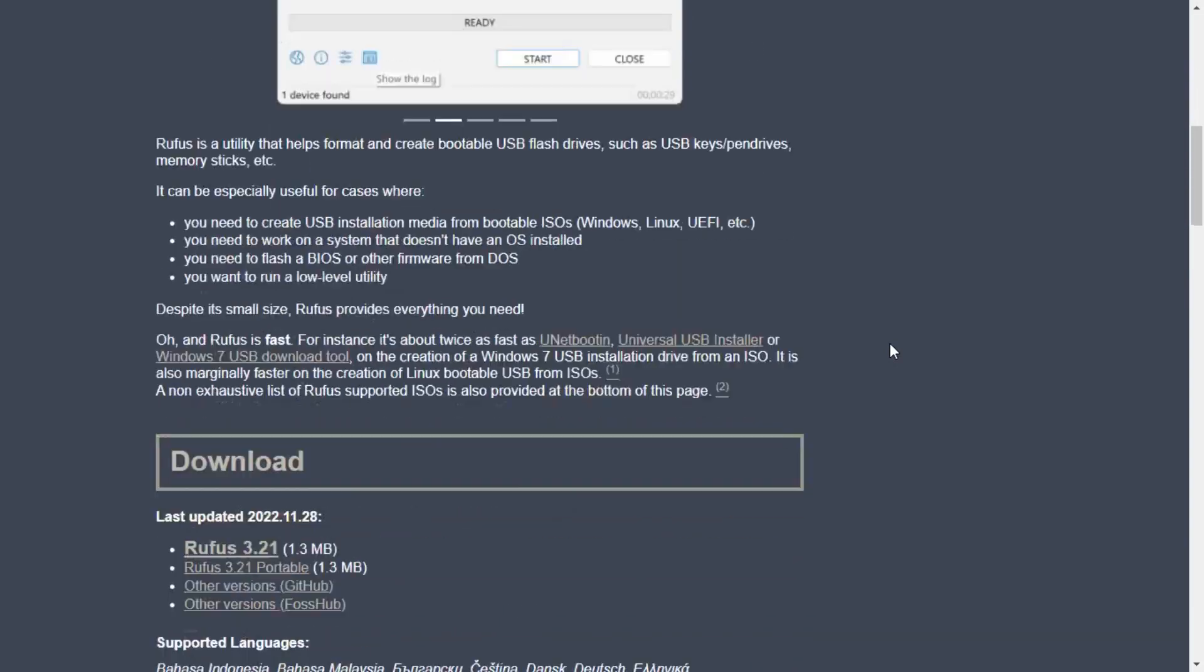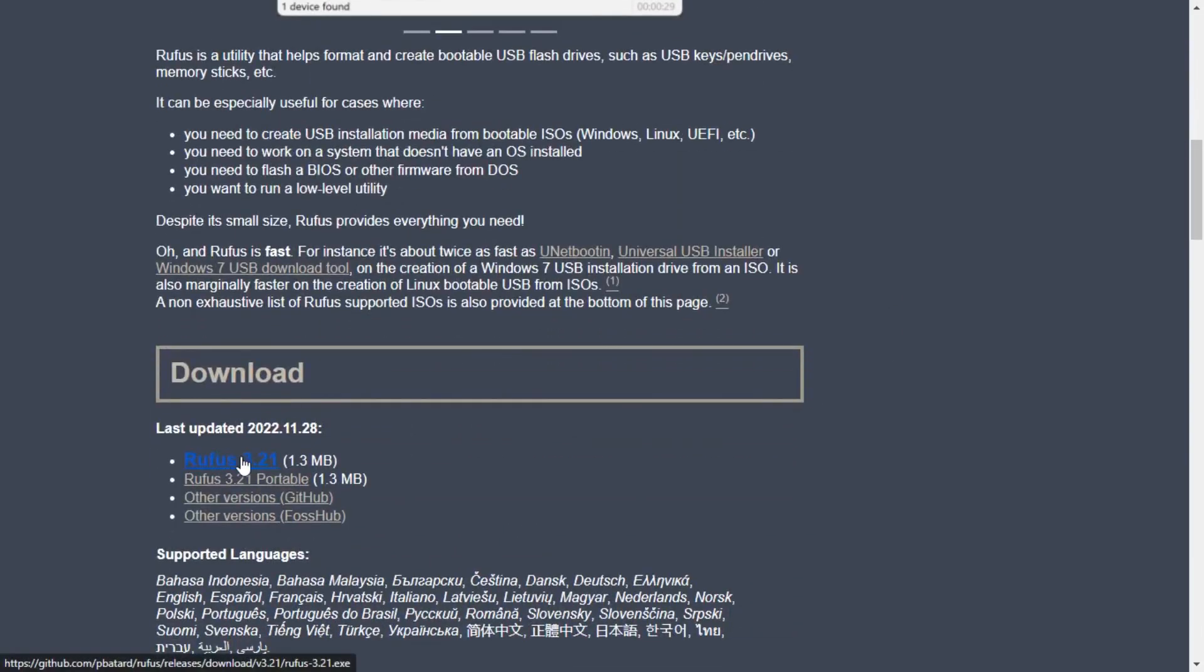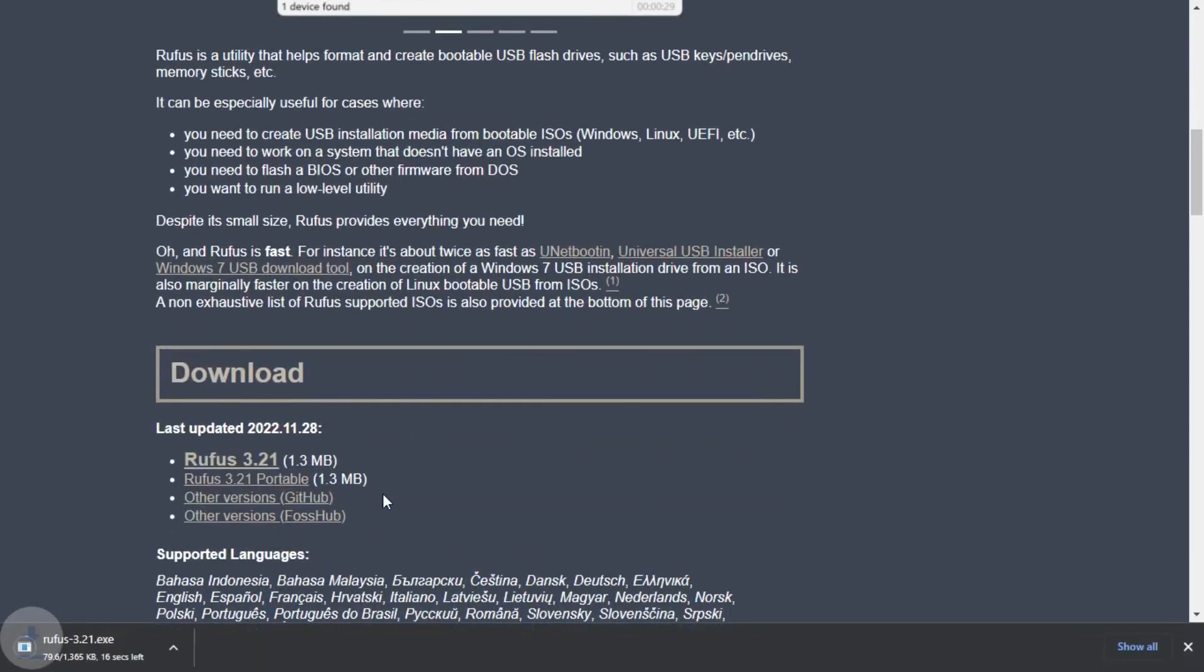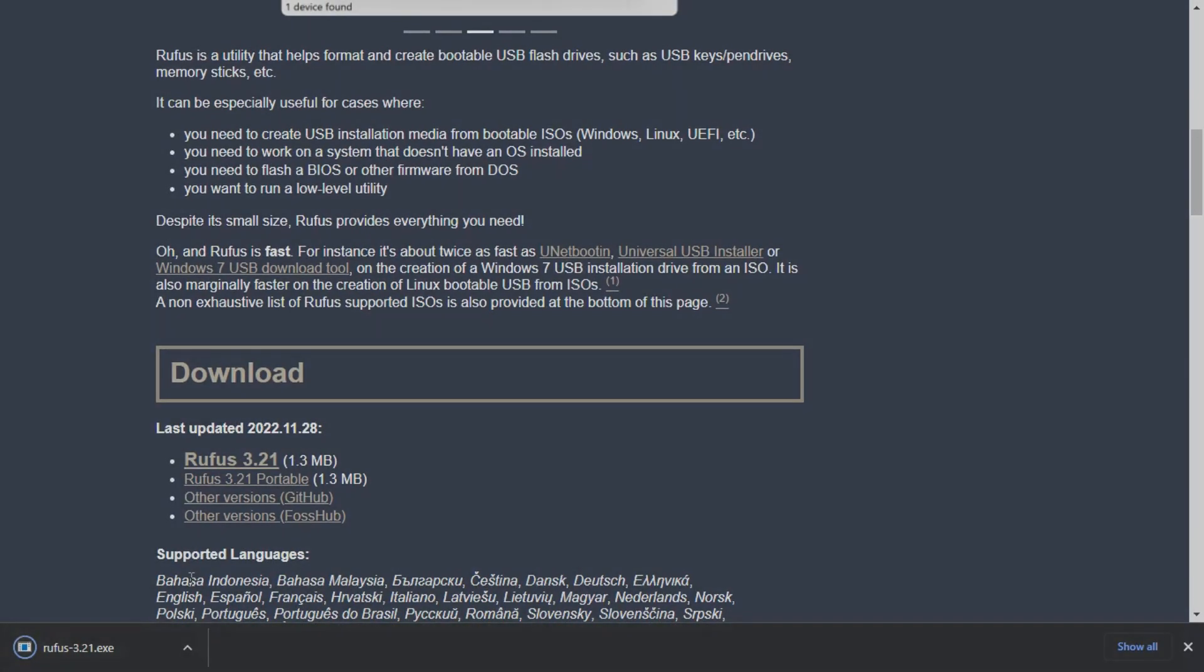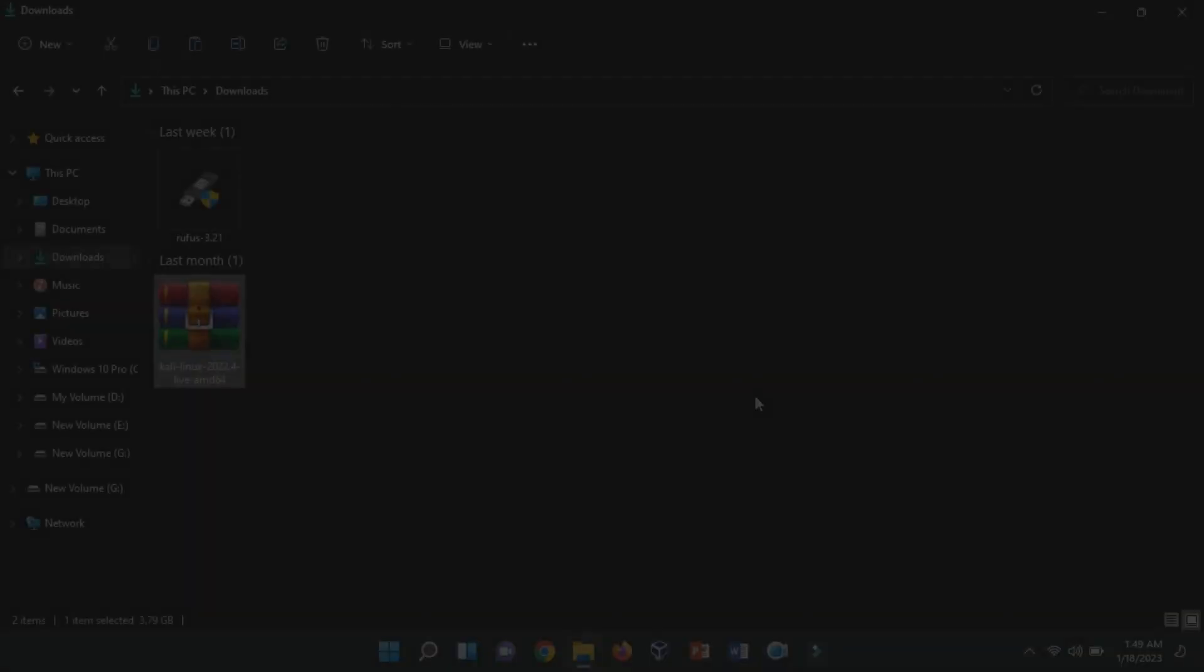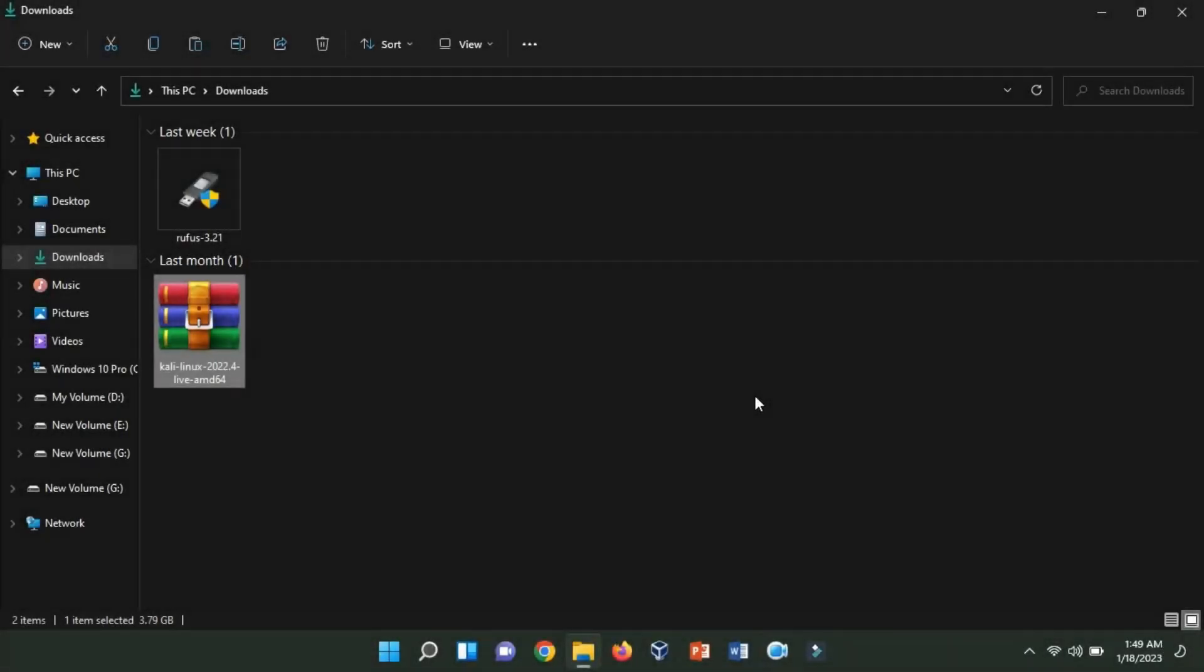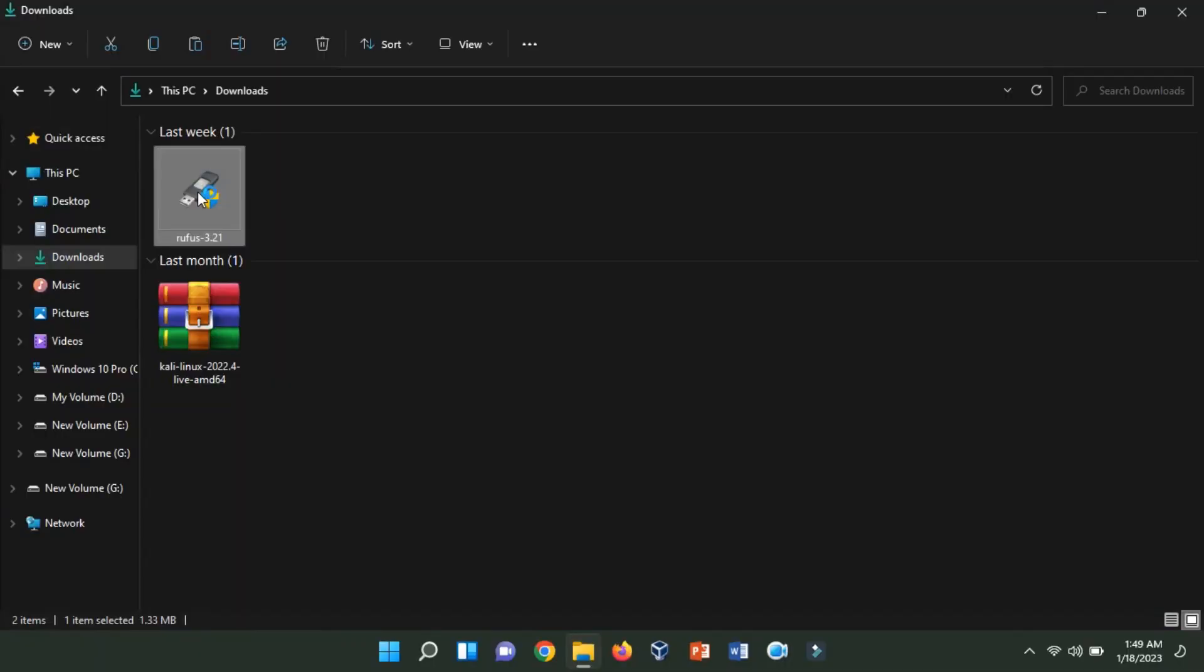Download Rufus, which can be used to create a bootable USB drive. Insert a USB drive with at least 8GB of free space into your computer and then run Rufus.